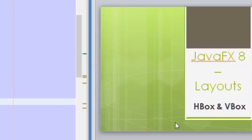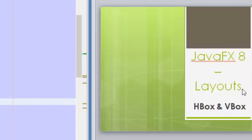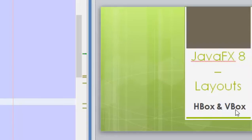Hello guys and welcome to a new video of this JavaFX 8 tutorial. In today's video we are going to start learning some things about layouts. Through layouts we are going to use all the classes that come from the paint class, and today's video will be about HBox and VBox.